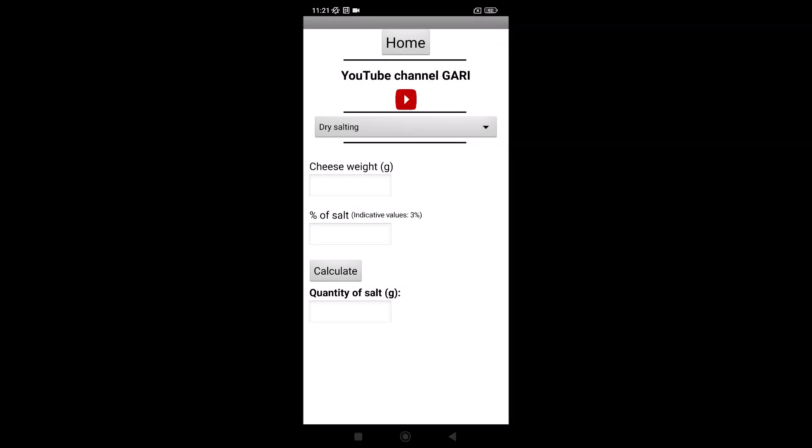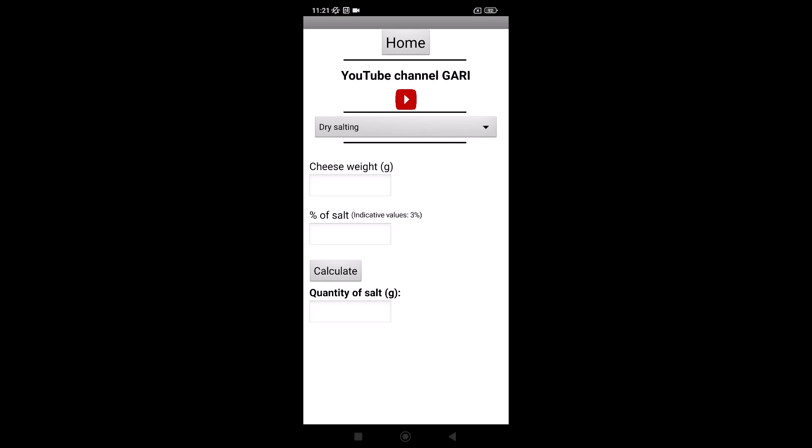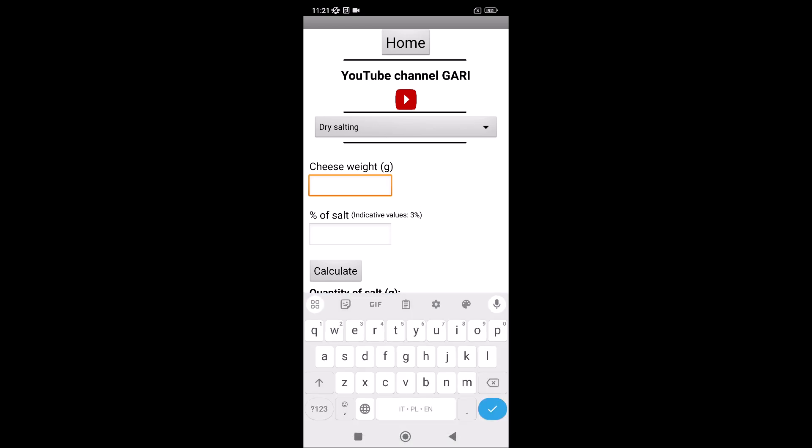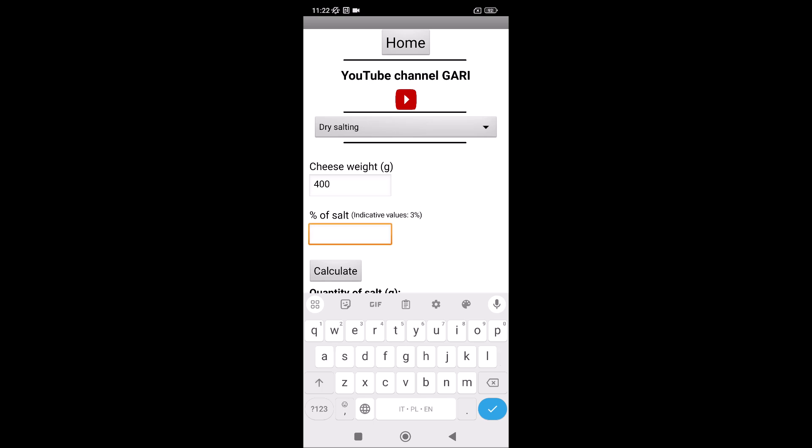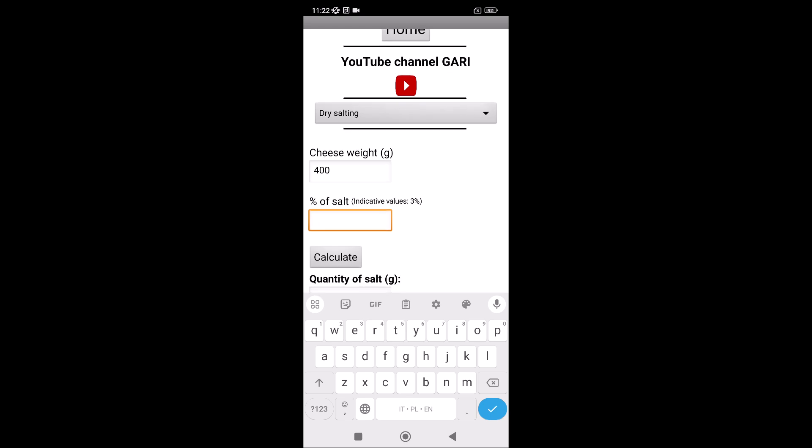For example, for dry salting, we have to write the weight of the cheese in grams, and how much salt. It depends, but you can start from this percent, then next time you will give more or less.